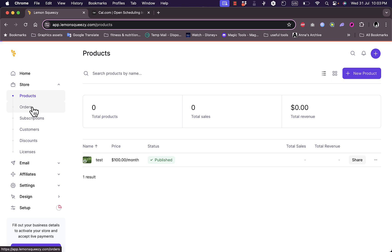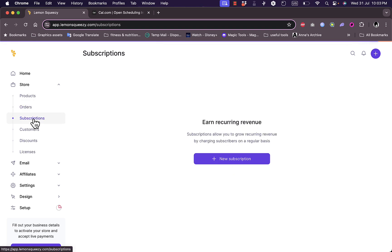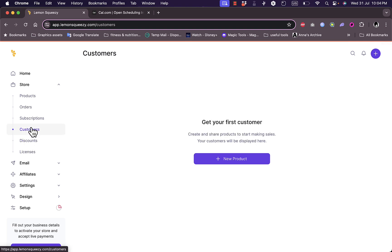In the Orders section I can view all my orders — of course I need to make my first sale. Under Subscriptions I can view all subscription information and add a new subscription. I can view all my customers, and since I don't have any yet, I need to make a sale to get my first customer.